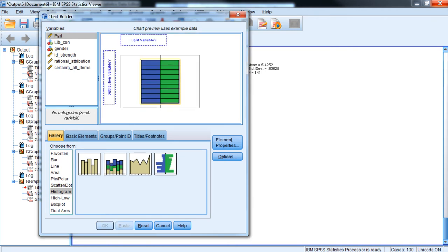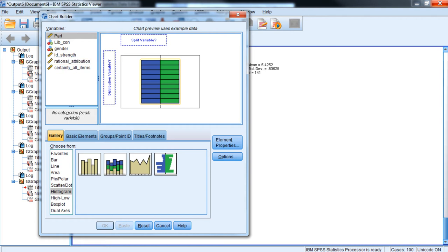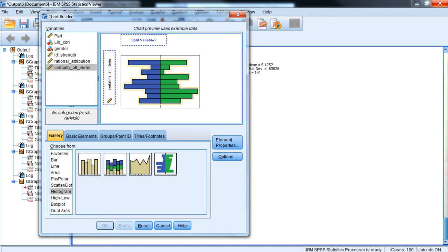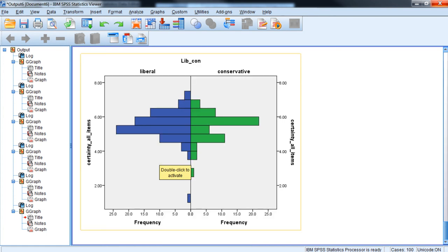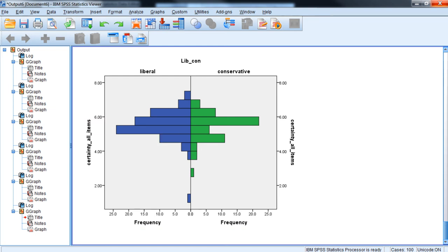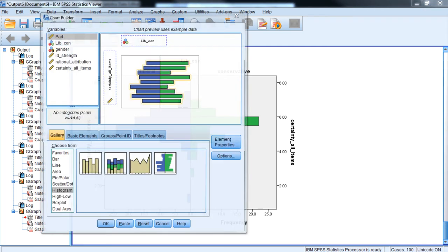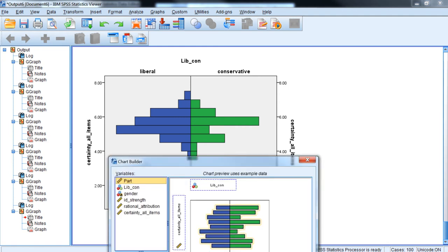We can also click on a population pyramid and compare attitude certainty levels by whether a person is liberal or conservative. The distributions appear to be largely similar, although the distribution peaks a bit higher for conservatives than it appears to peak for liberals. A population pyramid allows you to basically compare two histograms side by side.